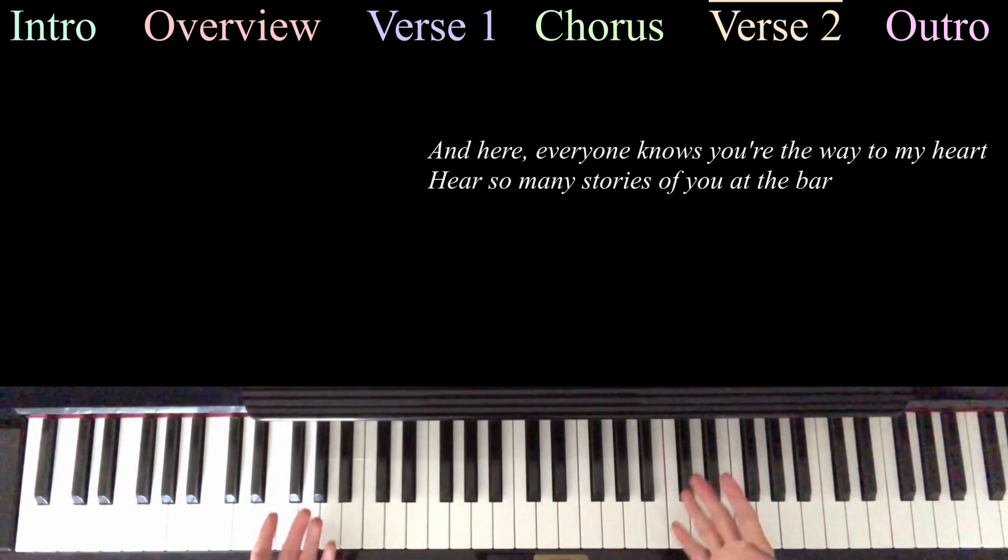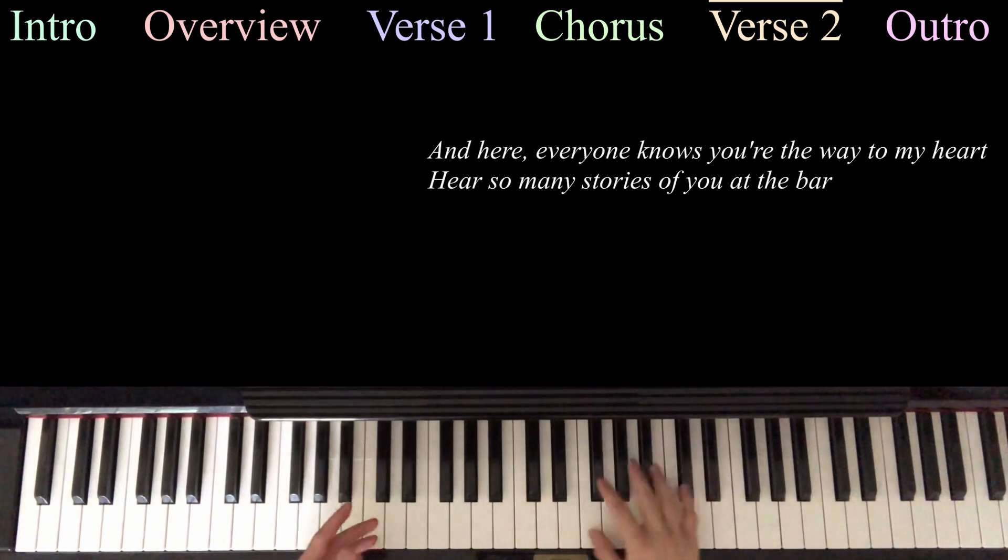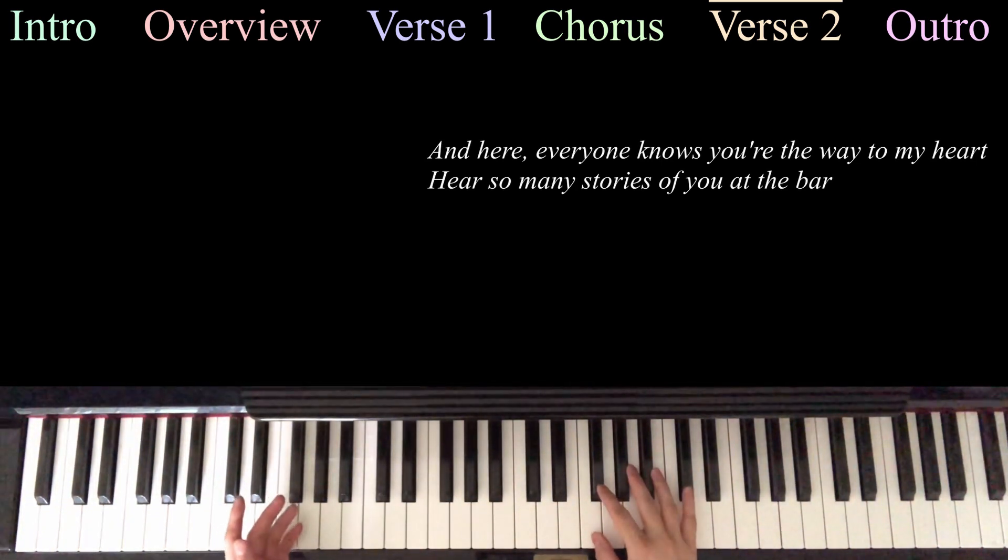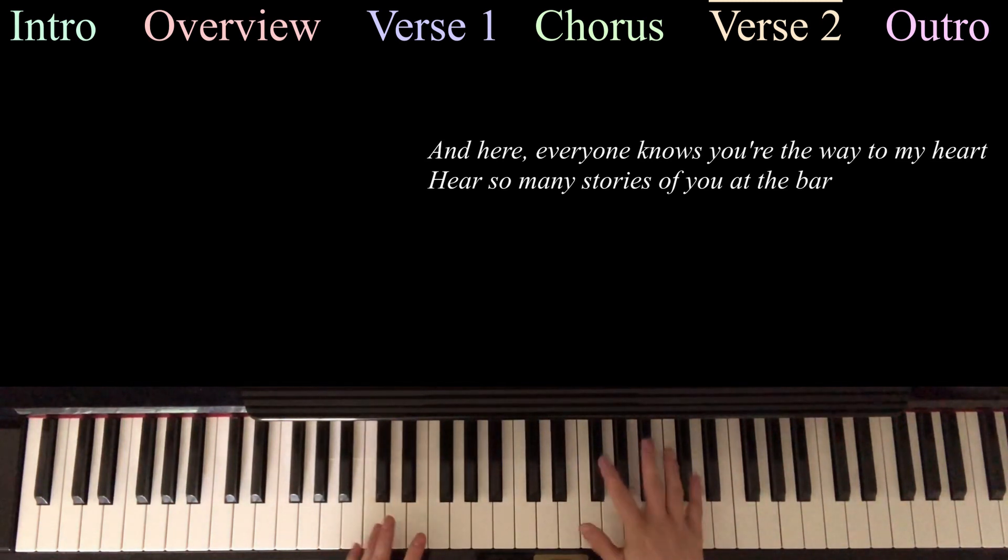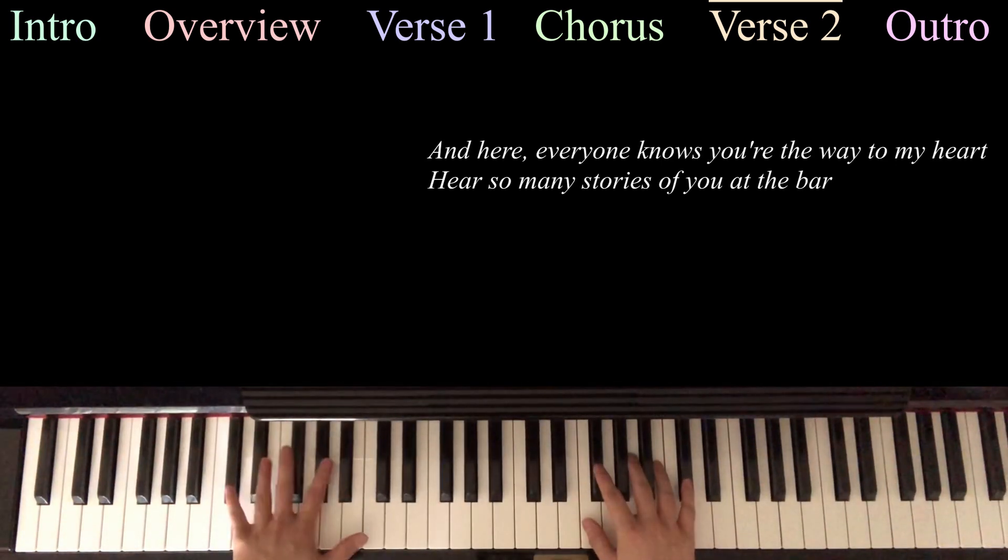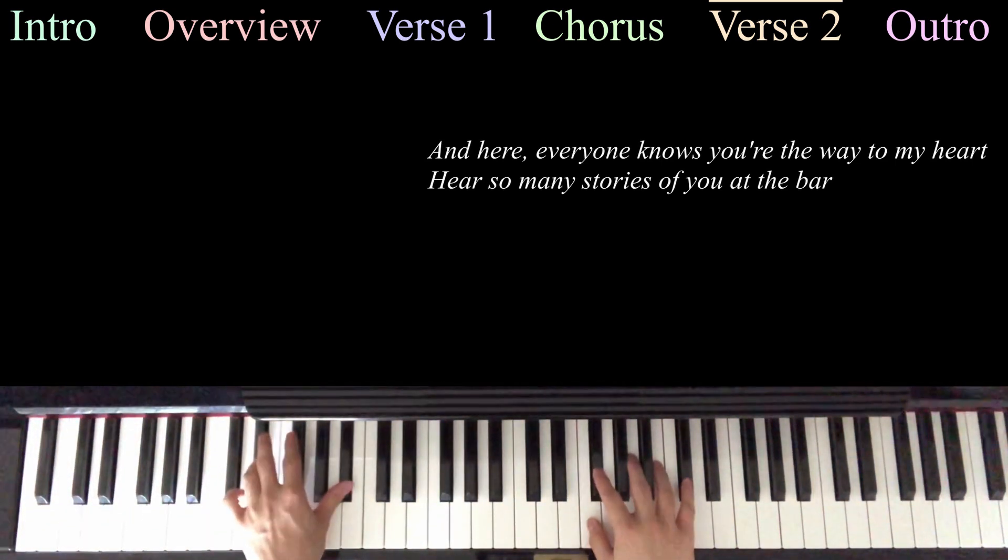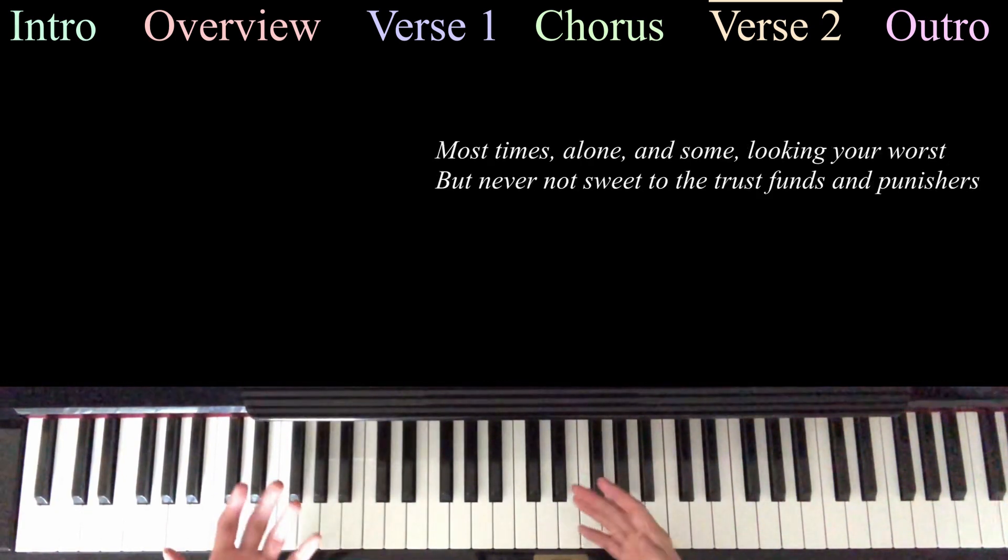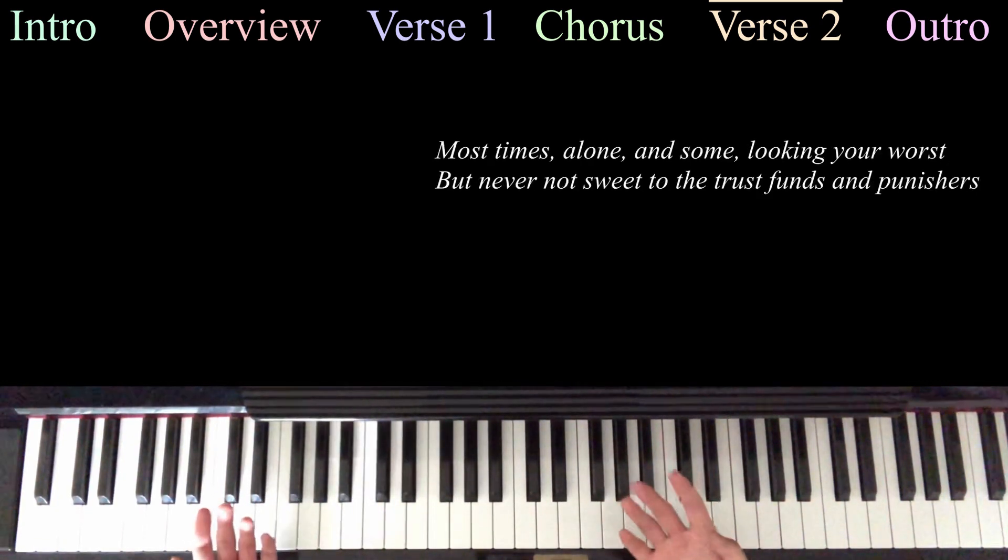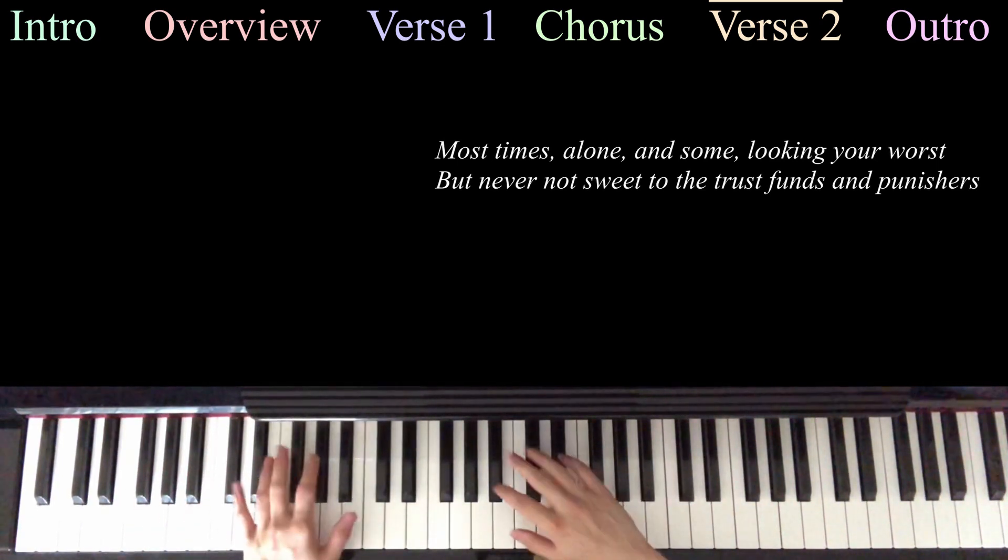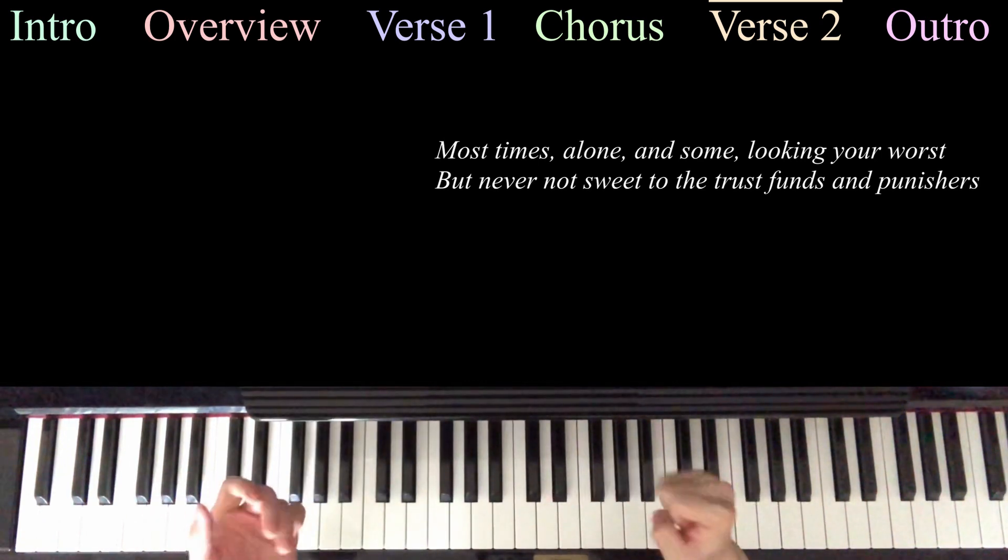And then we get to the second verse, which is a little different. A lot of stuff happens in it. So to start off on the line, and here, everyone knows you're the way to my heart. You're actually just going to play the riff on the right hand alone. And then the chords are going to come in on the left hand.